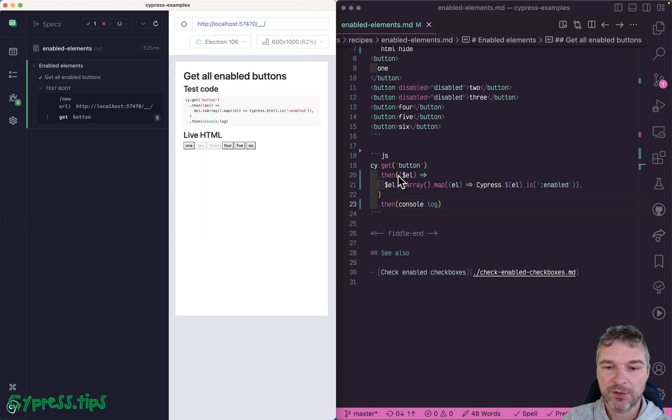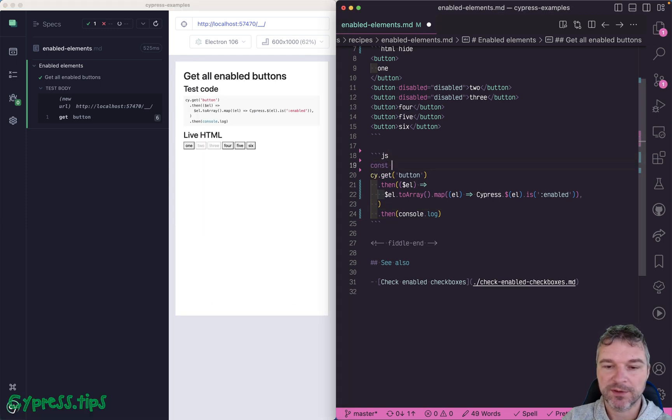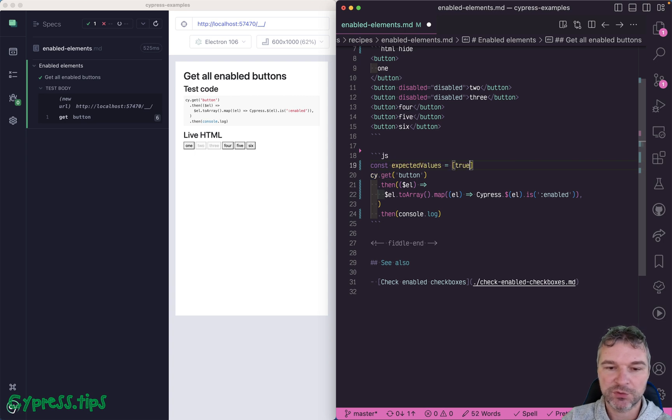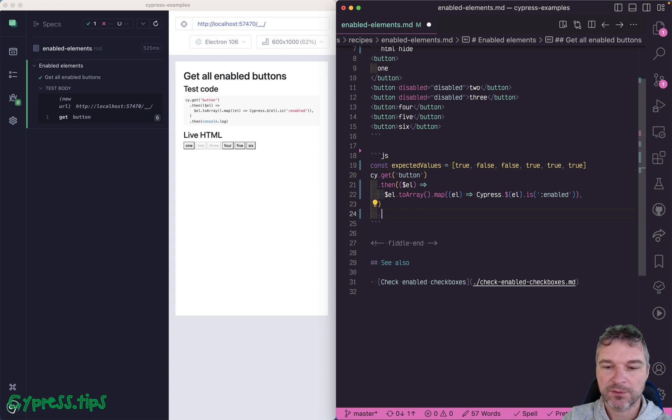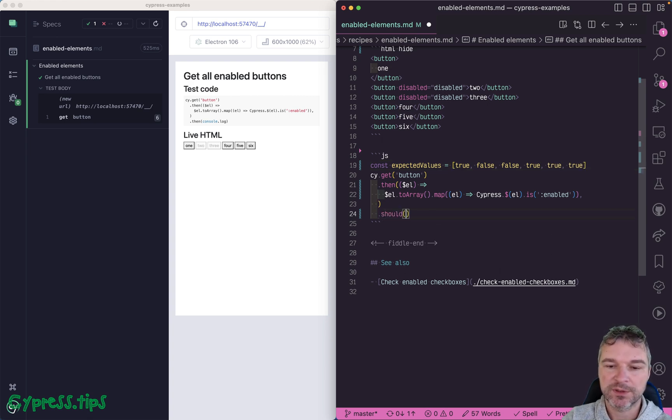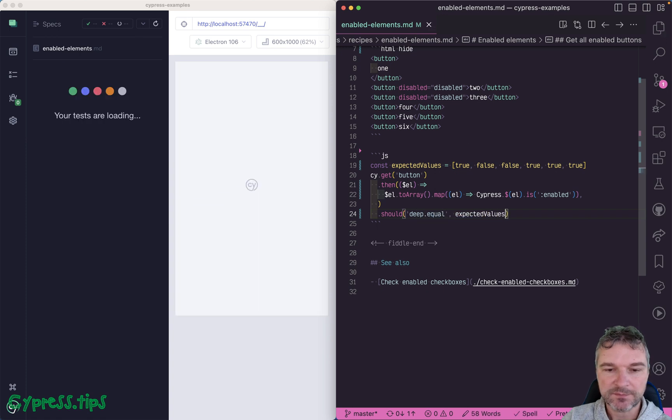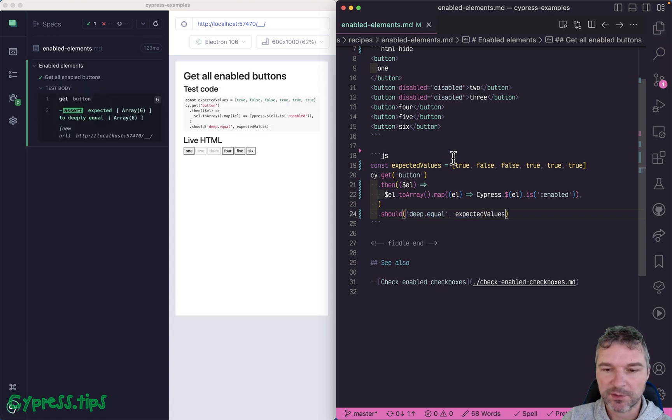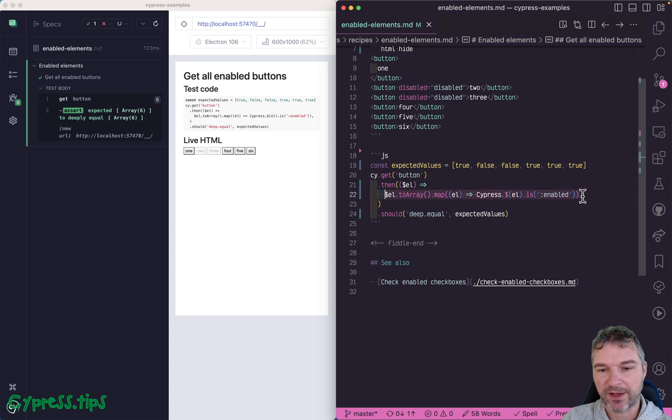And we can confirm this with expected value. So true, false, false, true, true, true. So whenever we yield should deep equal expected values. Okay, so that's great, but this is quite hairy expression, don't you think? I mean, we're getting jQuery, converting an array, mapping each element by wrapping in the jQuery again, and then getting the property.